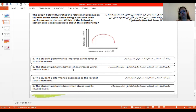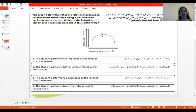Next, option B: students perform better when stress is within the normal limits. From low, the performance is improving and it goes to a higher level where the stress also increases. This is the peak where performance increases and stress is also at an average level. So the student performs better — yes, of course — when the stress is in the normal limit.